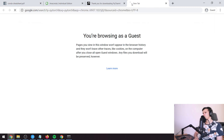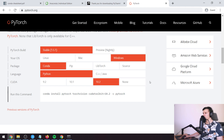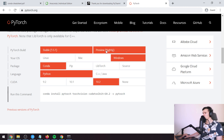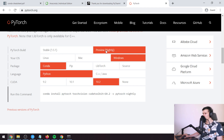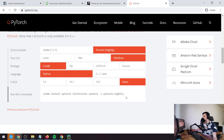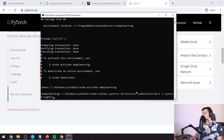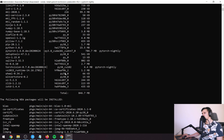Then we're going to go to the PyTorch website and scroll down. We'll set up the build — you can choose stable or preview nightly; I'm going to pick preview nightly. Select Windows, conda, Python, and the latest CUDA version. Note: if you don't have a CUDA-enabled GPU you can pick 'None' and download the CPU-only version. We'll copy that command into the prompt and press enter — it's going to download a bunch of stuff including Python and everything we need for PyTorch.